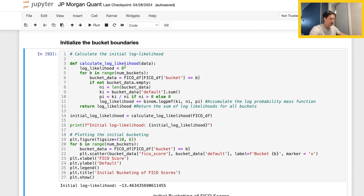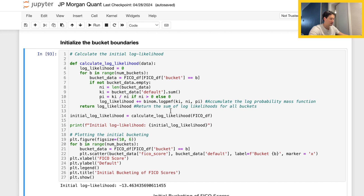Walking through what these lines mean: our log likelihood begins at zero and then we iterate across all of our buckets. We start with the very first bucket and select the total number of observations — the total number of borrowers. Then ki is the sum, which is the total number of defaults we see in that bucket. We then calculate the probability of default in that bucket, followed by accumulation of the log probability mass function. The return output is the sum of log likelihoods for all those buckets.